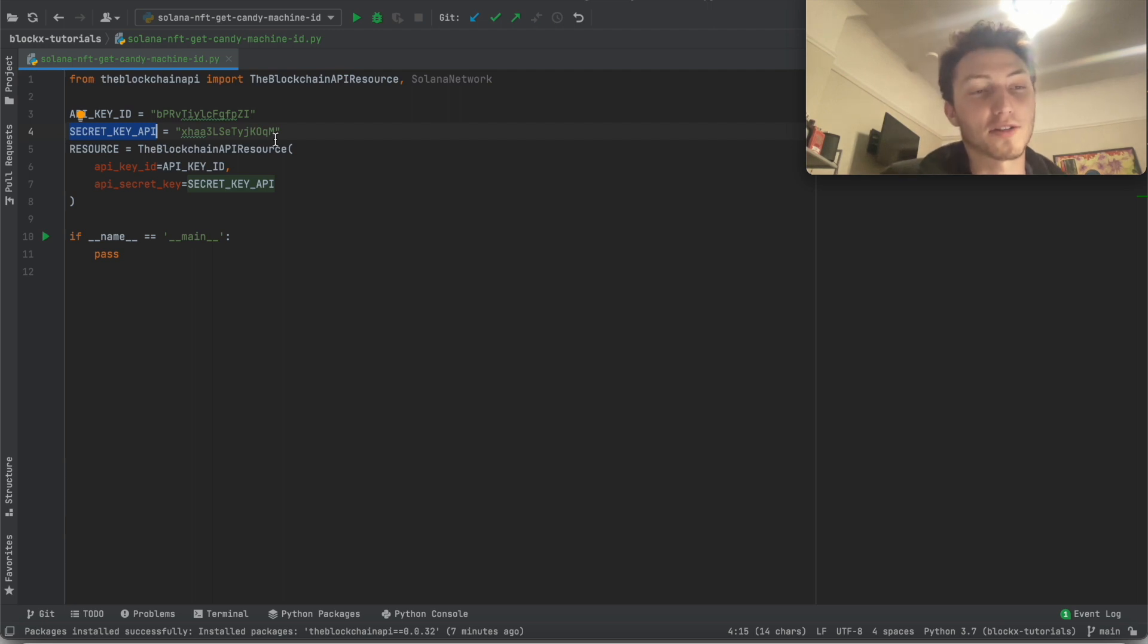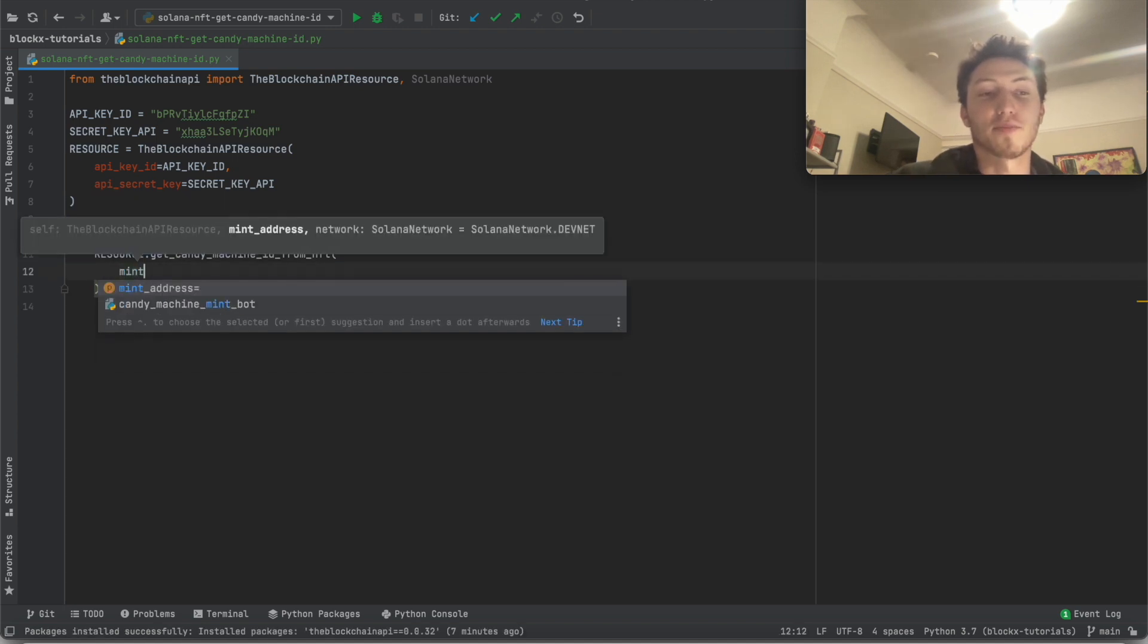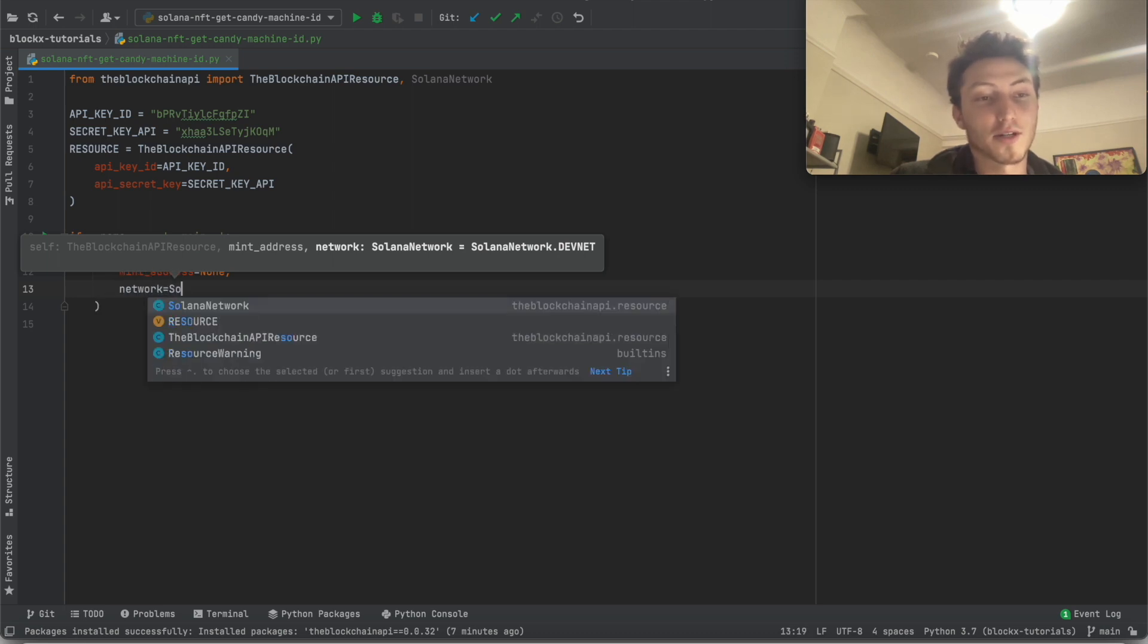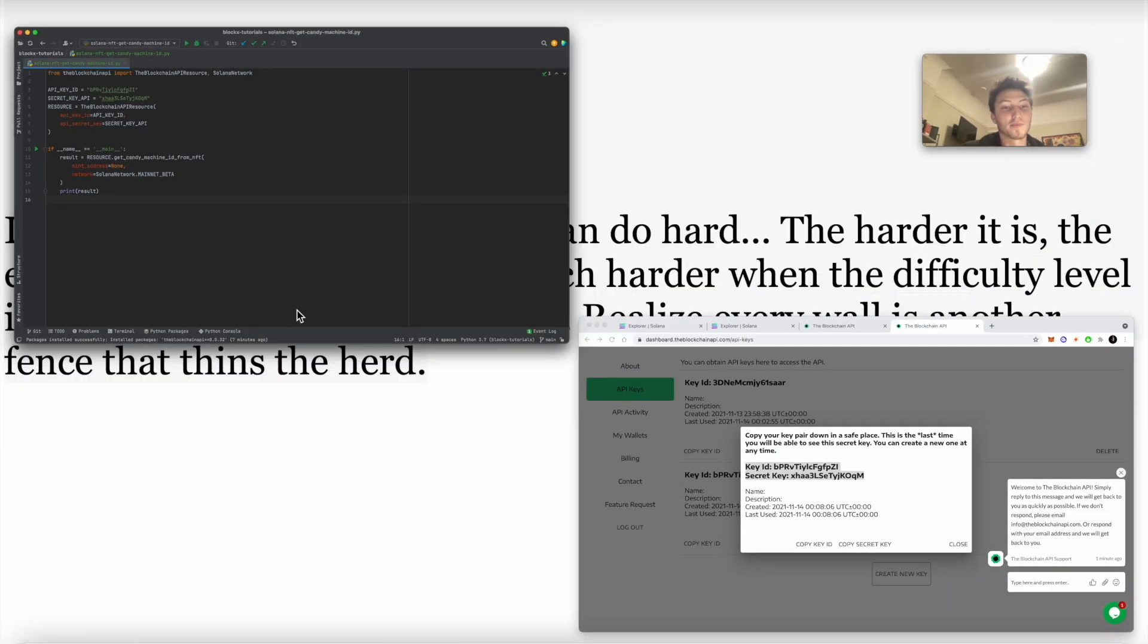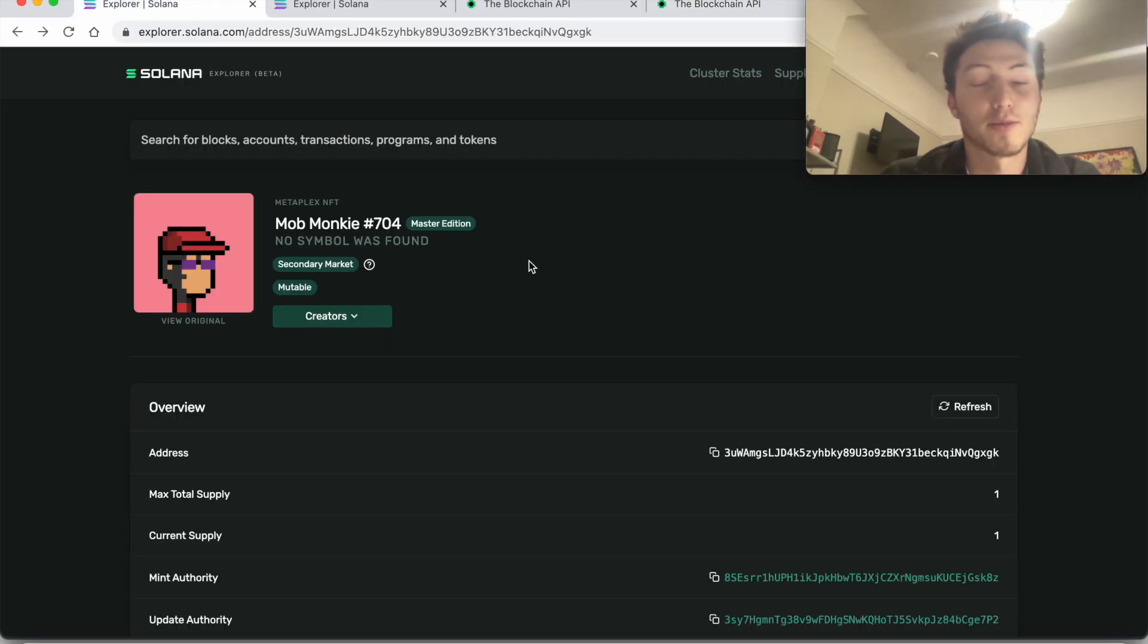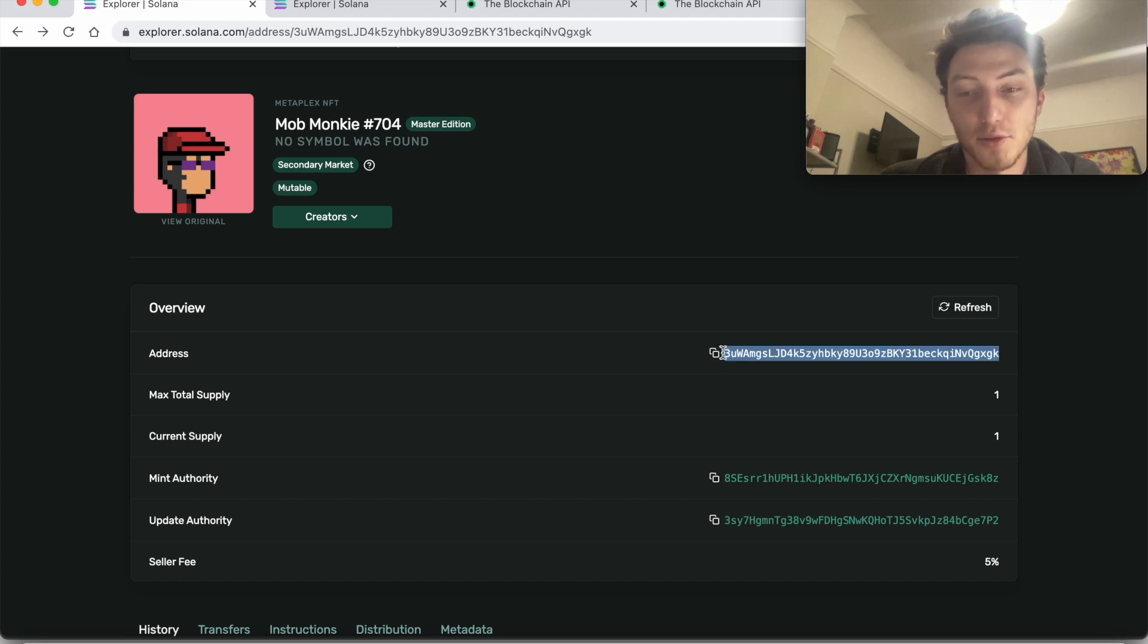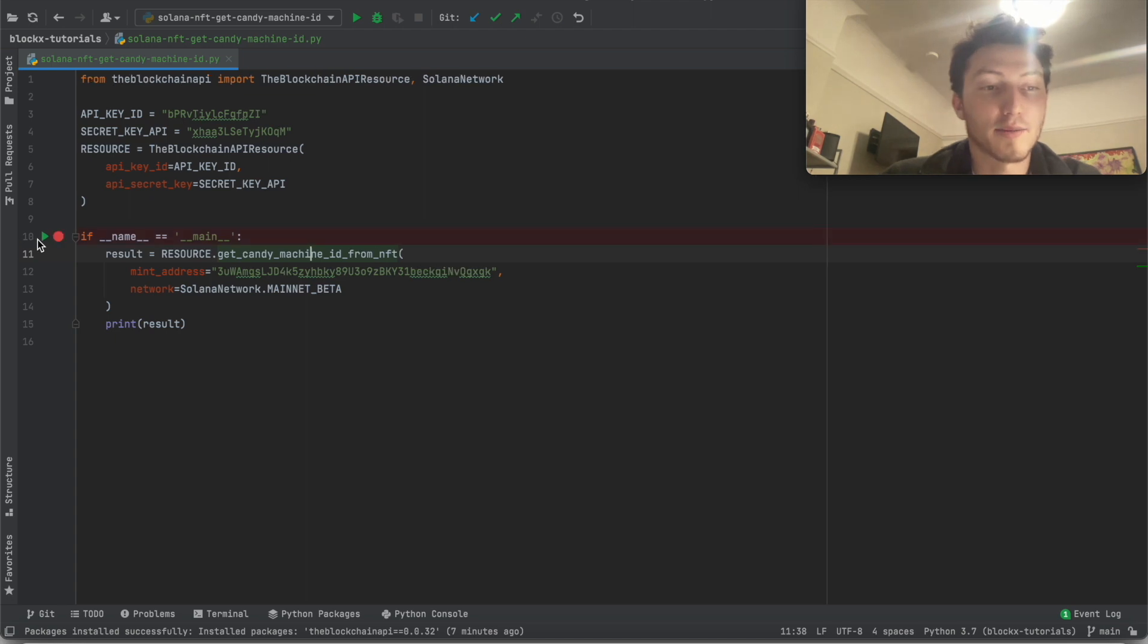So now resource.get_candy_machine_ID_from_NFT. Remember the two parameters are mint address and the network. We already know we're going to use mainnet beta. Now if you remember, the monkey one was minted with a candy machine, so we already know that will work. We need the mint address - the mint address is the address of the NFT, you can find that right here. It is not the mint authority, which is right here. So first copy that and I put that right here. And I'm going to run this program.